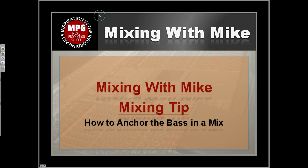There you have it—anchoring the bass in the mix. That's just a simple basic technique, just those three little elements there. You can add others to help give you that solid foundation that you could build the rest of your mix off of. Mixing with Mike mixing tip: how to anchor the bass in the mix.